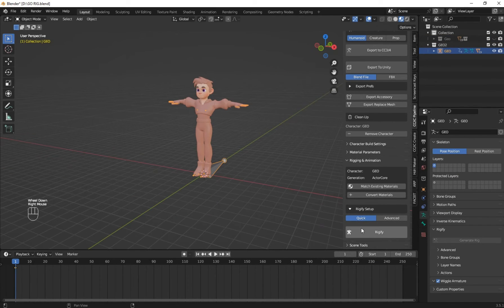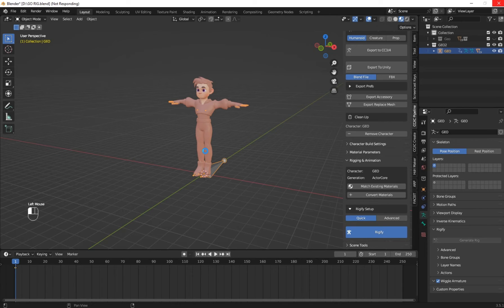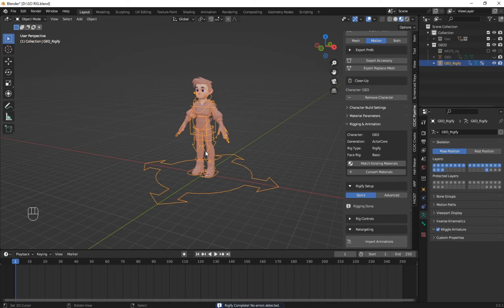Go to Rigging and then click on Rigify. First you have to make sure that Rigify output is enabled. Now our Rigify has been generated with no errors.